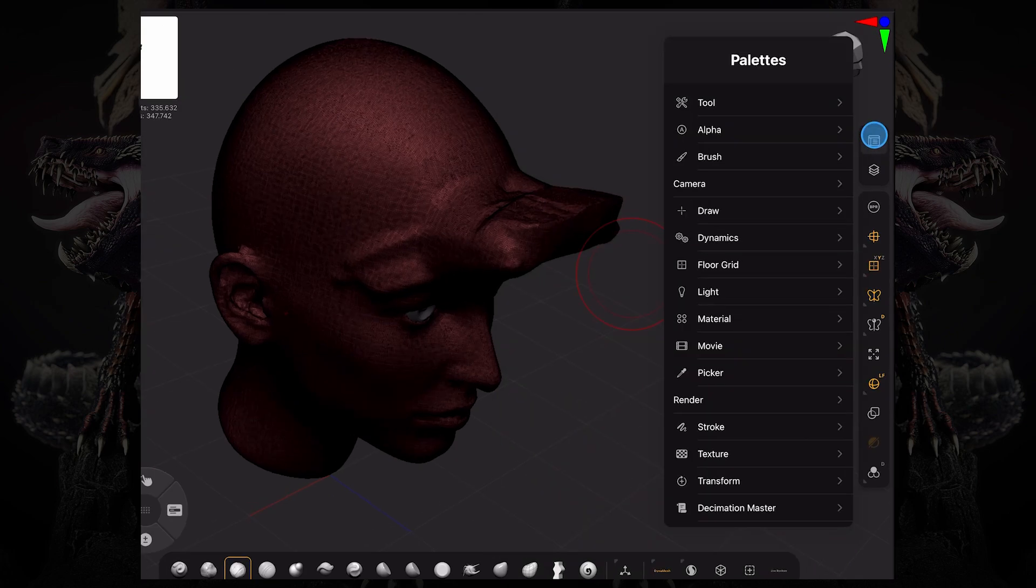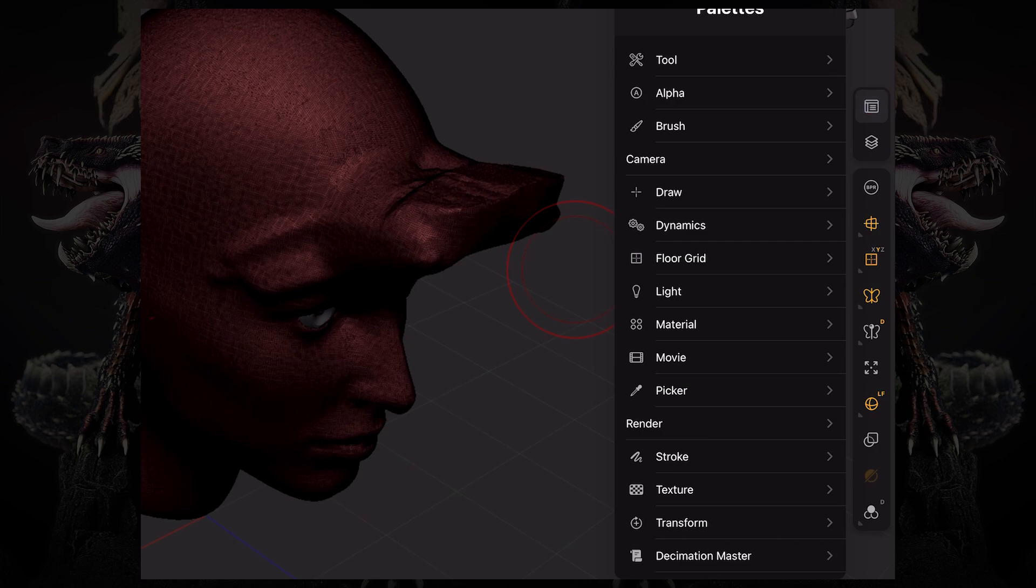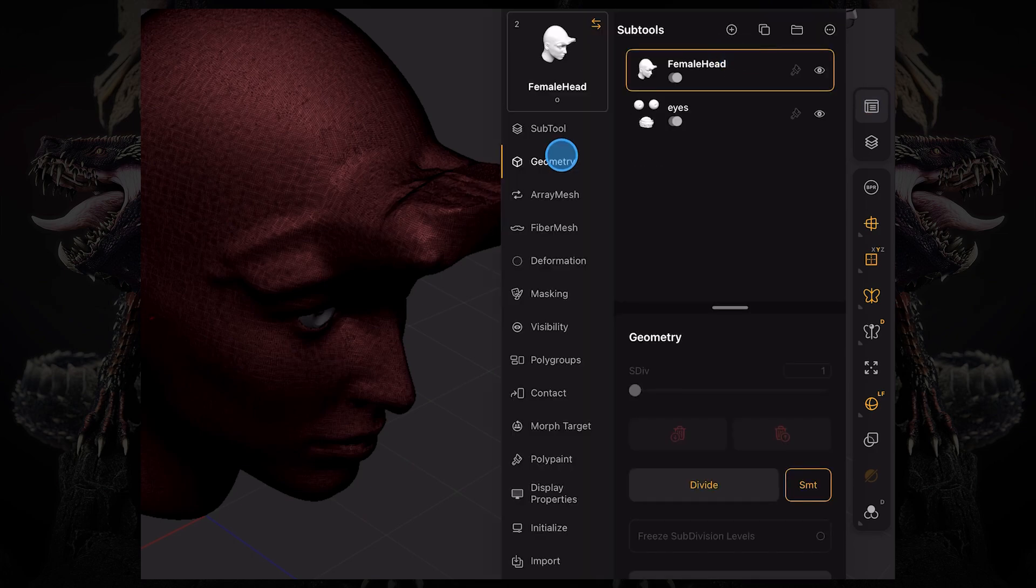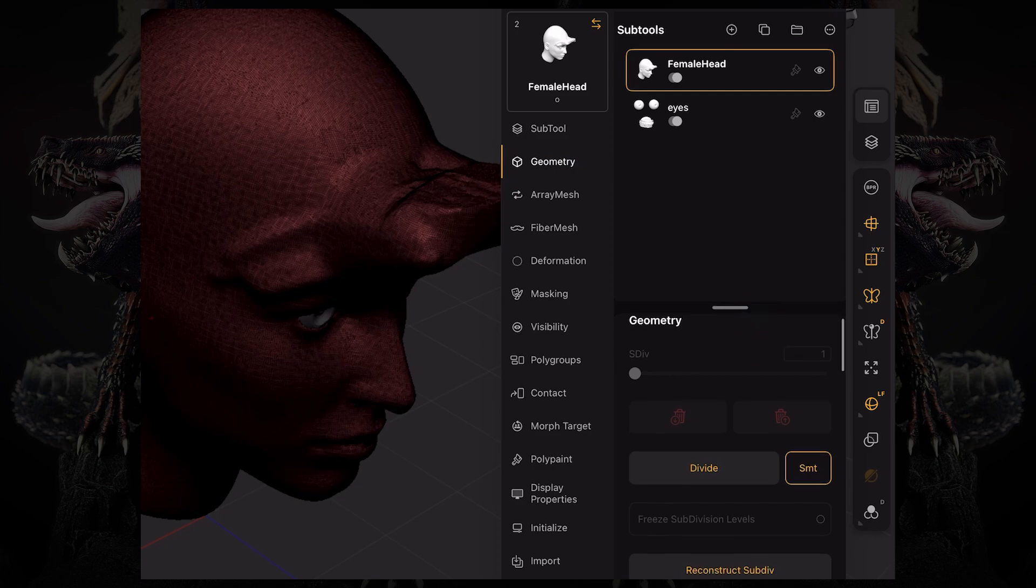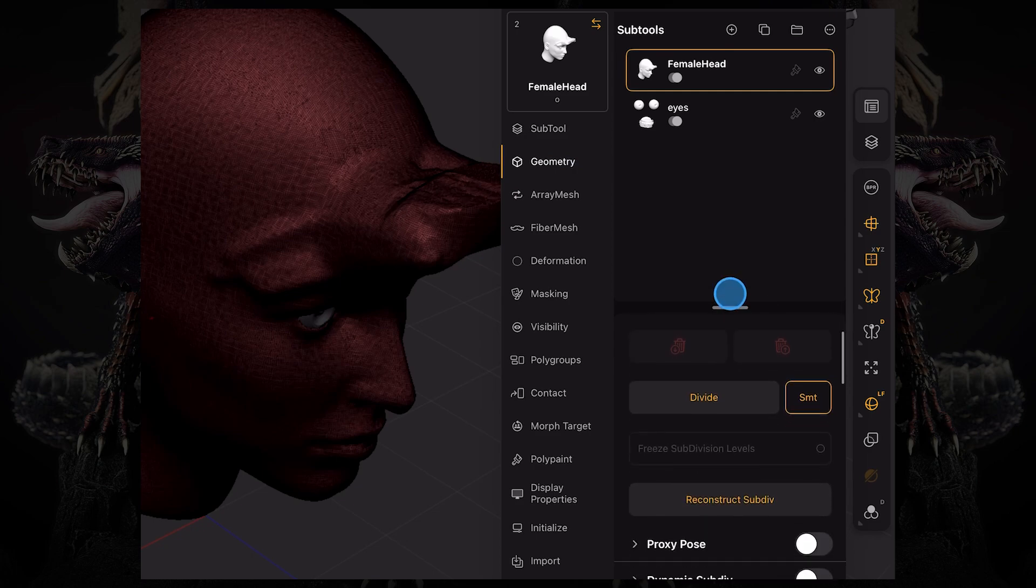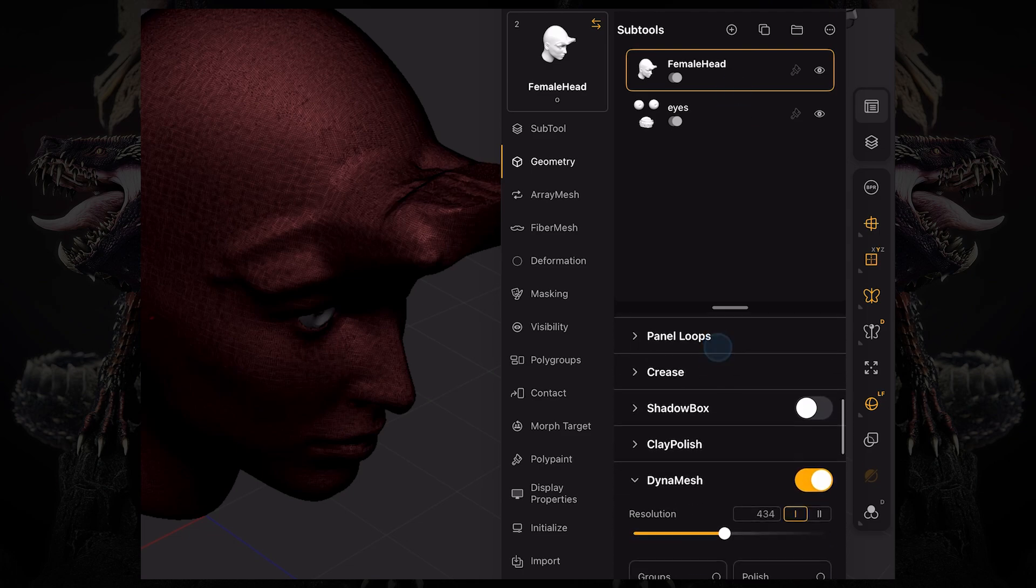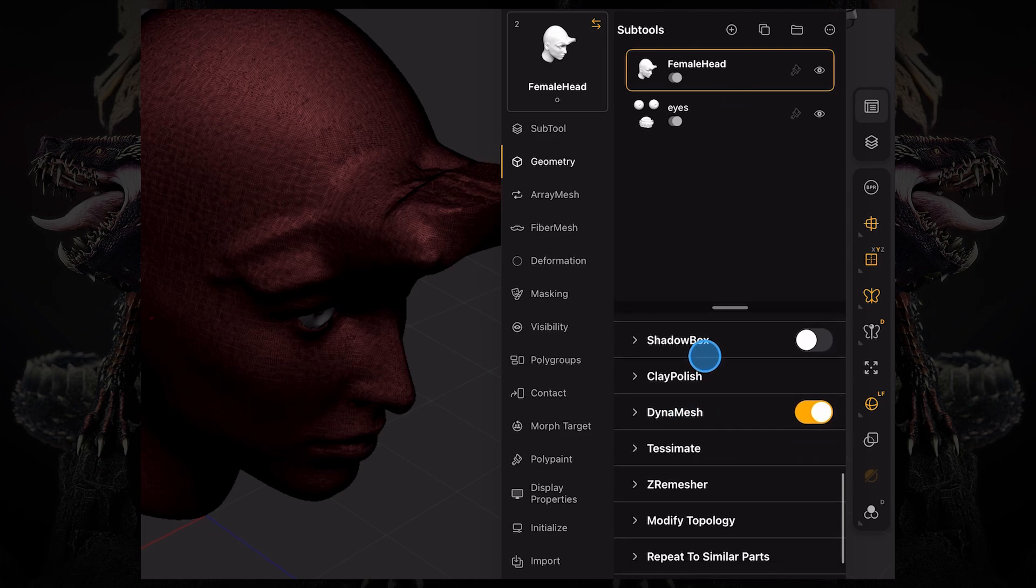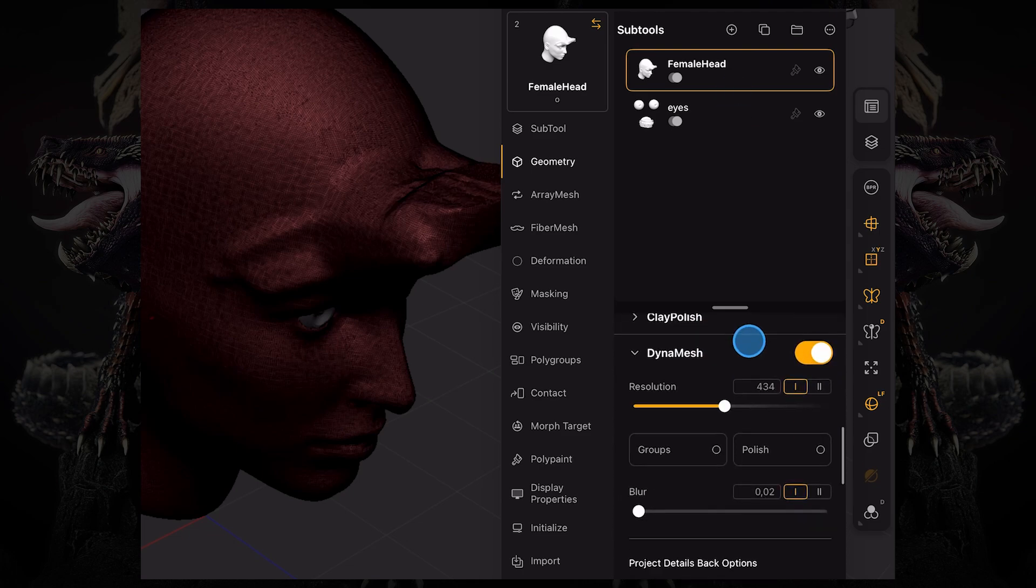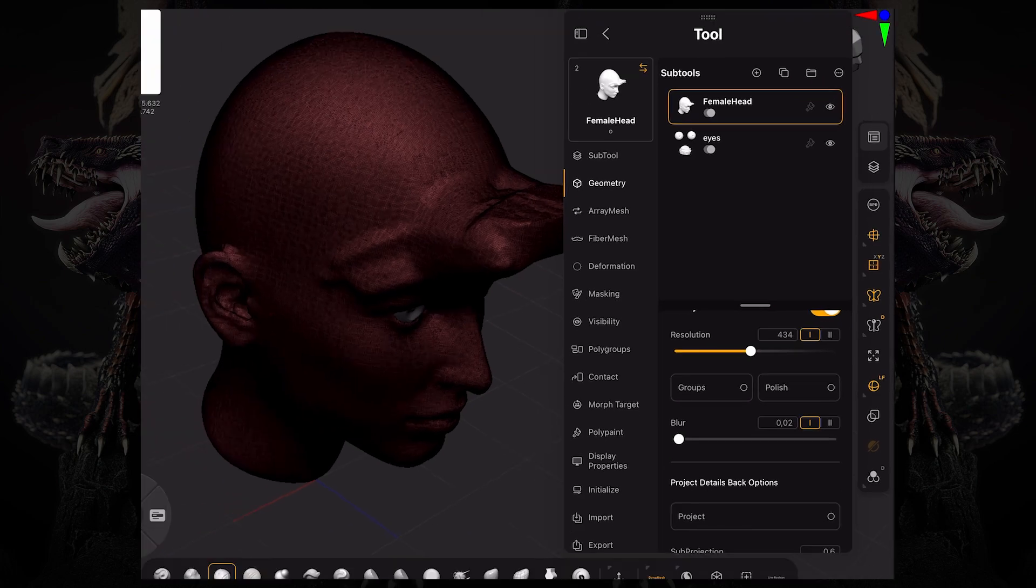To access both of those features, you can go over here to our palette button. Under tool and under geometry, you can see we have the subdivision levels over here on the top. Then as we scroll down, we have the Dynamesh menu, which controls the exact same parameters that you've seen before on the custom toolbar.